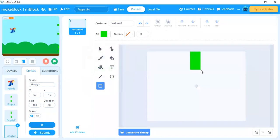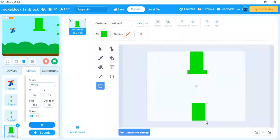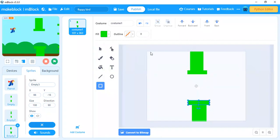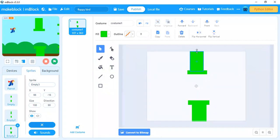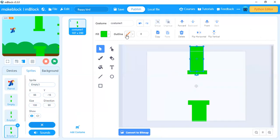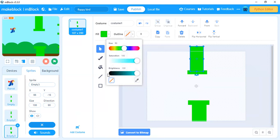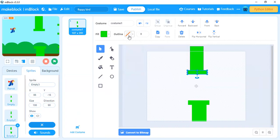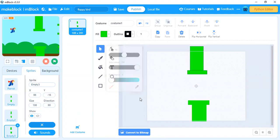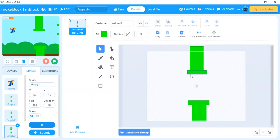Draw a rectangle so it looks like a pipe, and create another pipe below it. In between, leave a gap sized according to the character. You can set the size of the pipe as needed. This is one set of pipes. If you want an outline, go to the outline section and add one. I have already created both sets of pipes which you can see on screen.